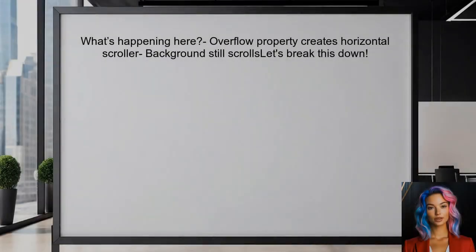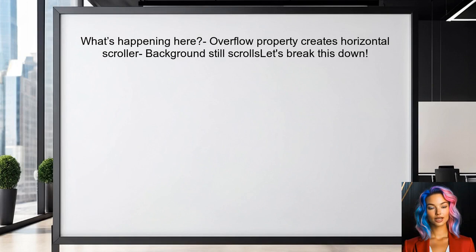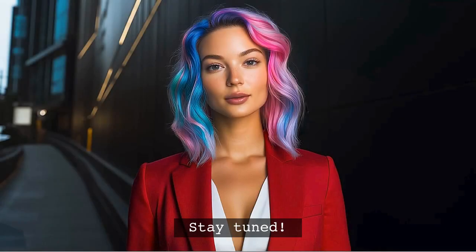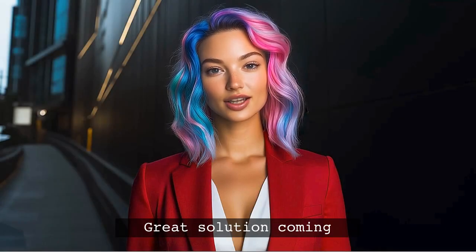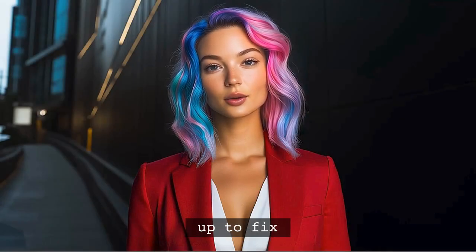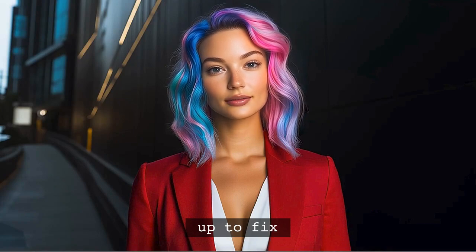So what's happening here? When you set the overflow property on the P-Dialog, it might only create a horizontal scroller instead of the vertical one you need. Plus, the background still scrolls, which can be distracting for users. Let's break this down — I have a great solution for you that will not only fix the scrolling issue but also enhance the user experience.